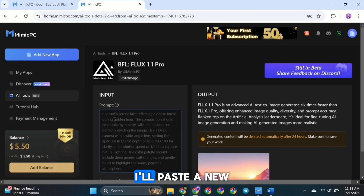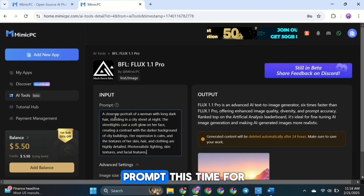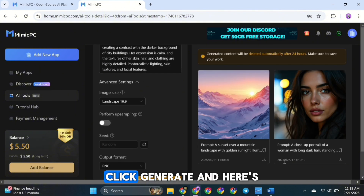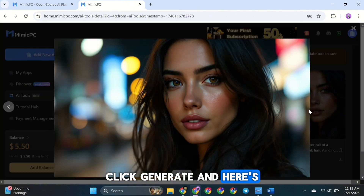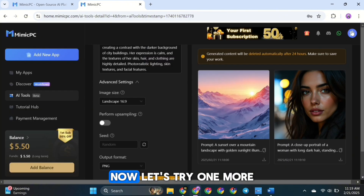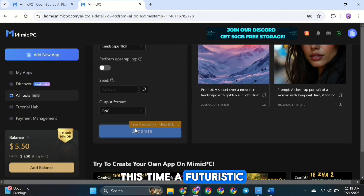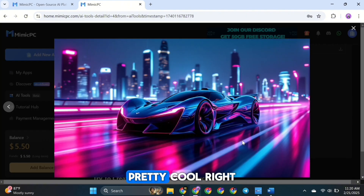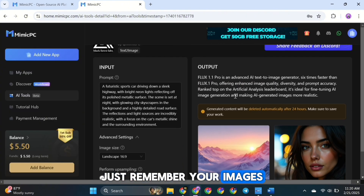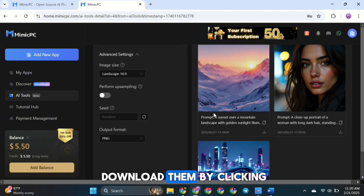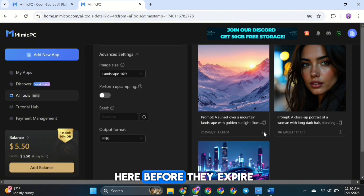Let's try another one. I'll paste a new prompt, this time for a close-up portrait of a woman. Click Generate, and here's the result — just look at the detail and realism. Now let's try one more, this time a futuristic sports car. Pretty cool, right? Just remember, your images will be automatically deleted after 24 hours, so don't forget to download them by clicking here before they expire.